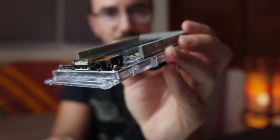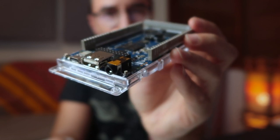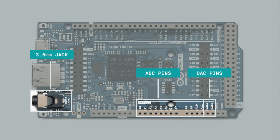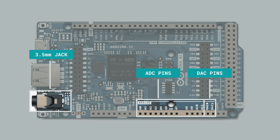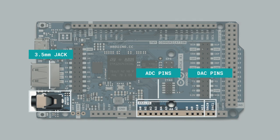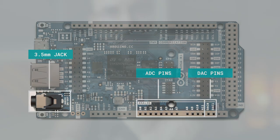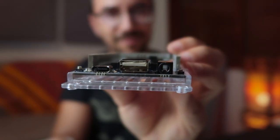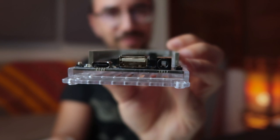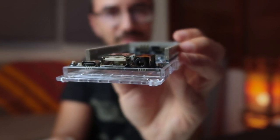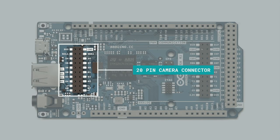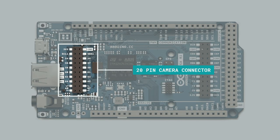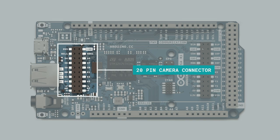It also has a 3.5 mm input-output jack, connected to DAC-0, DAC-1 and A7, which is very useful for audio projects. The board has a USB connector for power and programming, as well as simulating an HID device like a mouse, keyboard or MIDI controller. There's also a JTAG connector and a 20-pin camera connector, so you can make some cool stuff like computer vision.